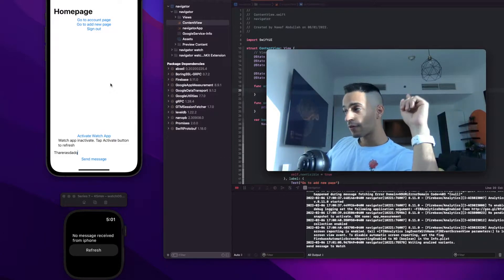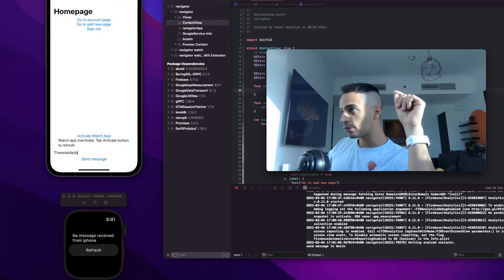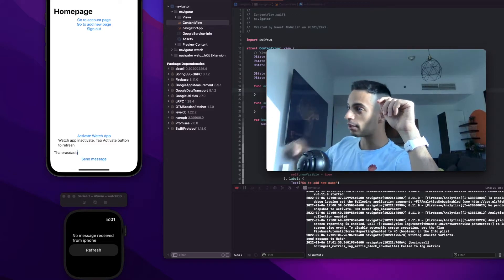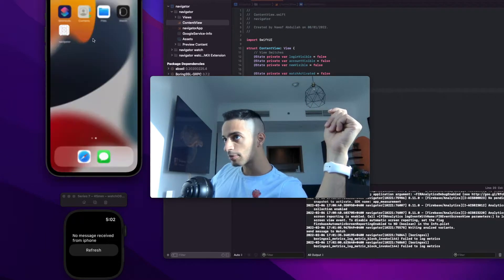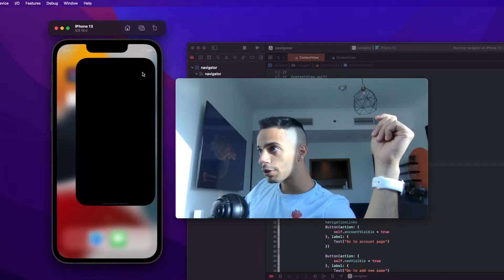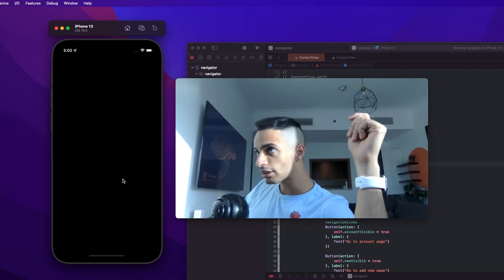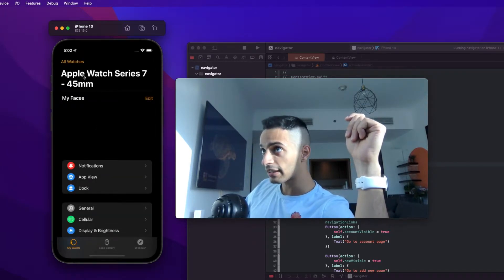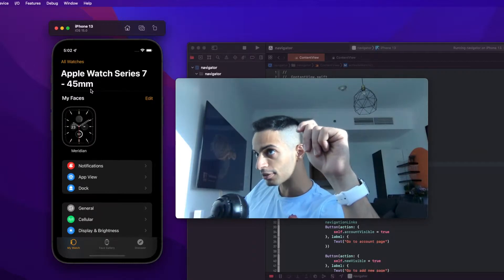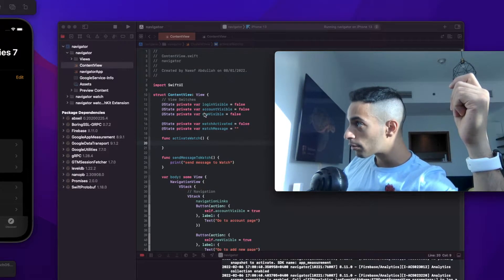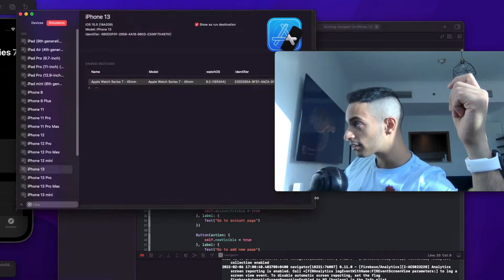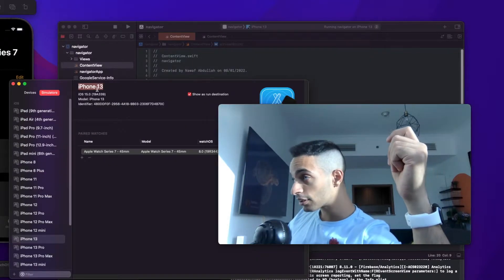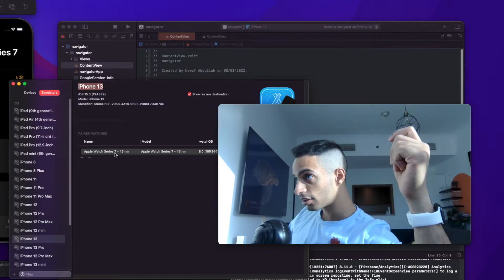Doing that is very simple. First, I need to create a watch connector class that connects my iPhone and my watch app. Before you do any of this, make sure that your iPhone simulator is paired with your watch app. You can check by going to the watch app in your iPhone simulator and checking the watch name it's paired to. To pair your iPhone simulator with a watch app, go to your simulators and click on add additional simulators, and over here you can select your simulator and add the watch to it.